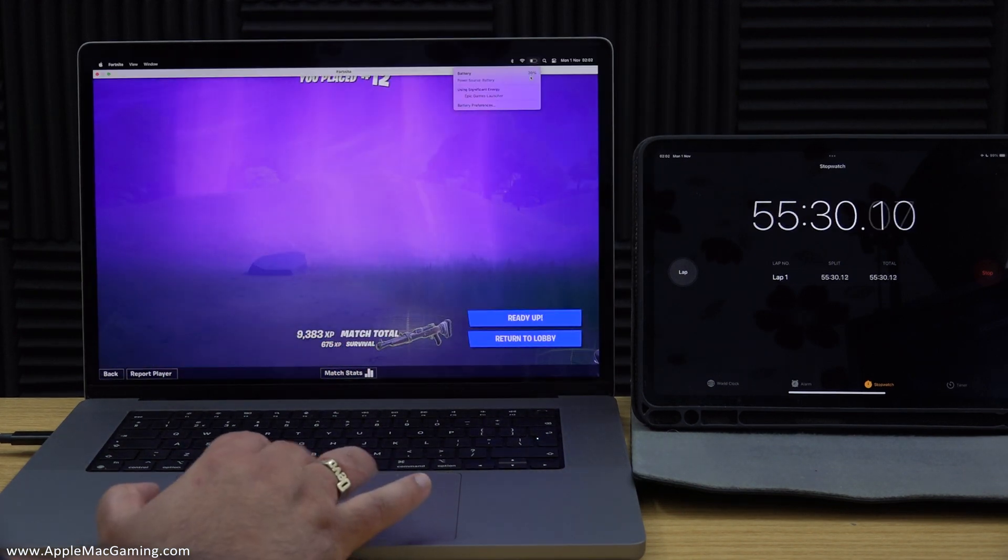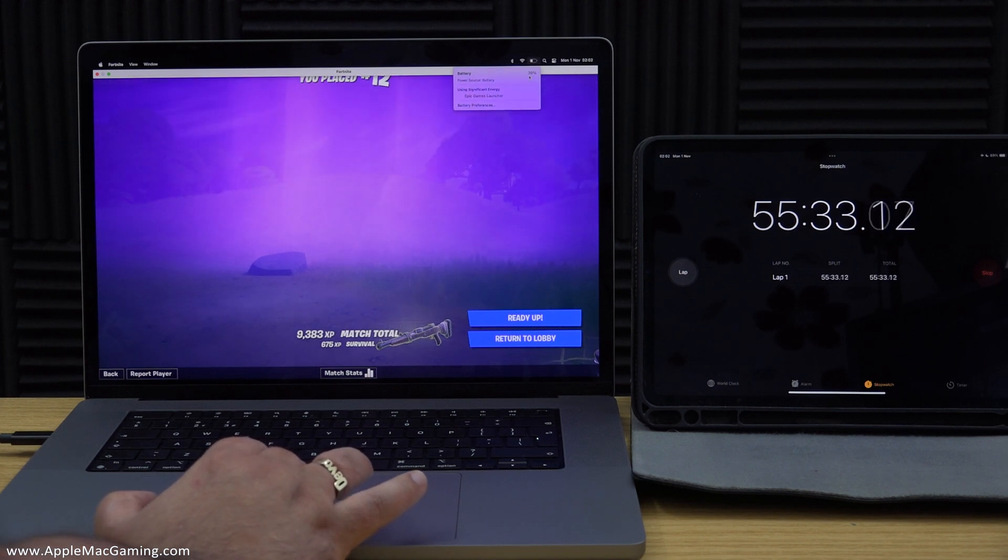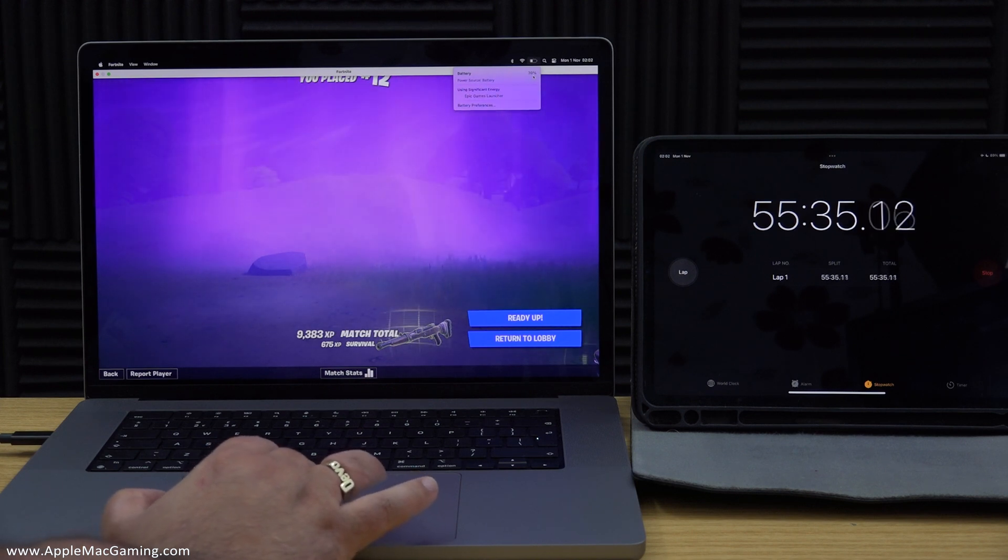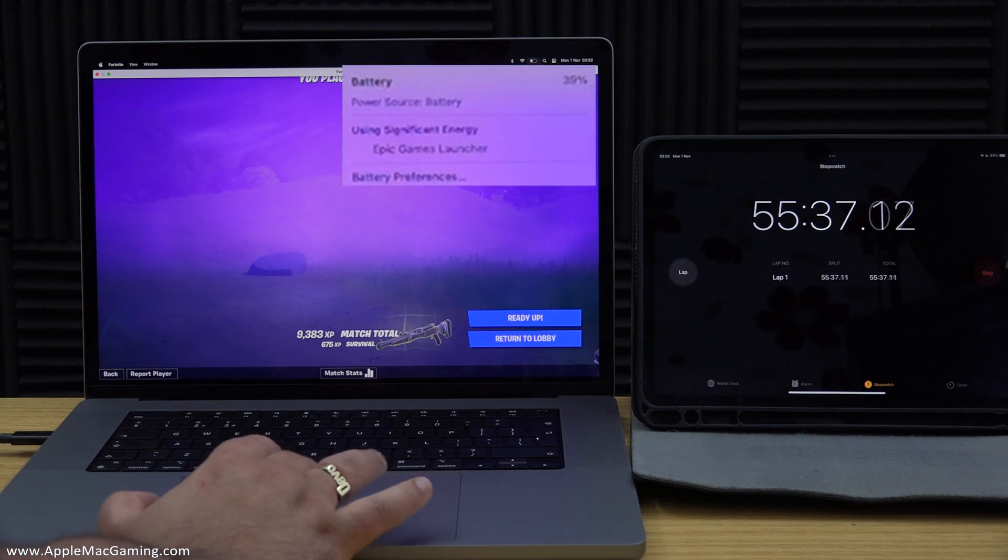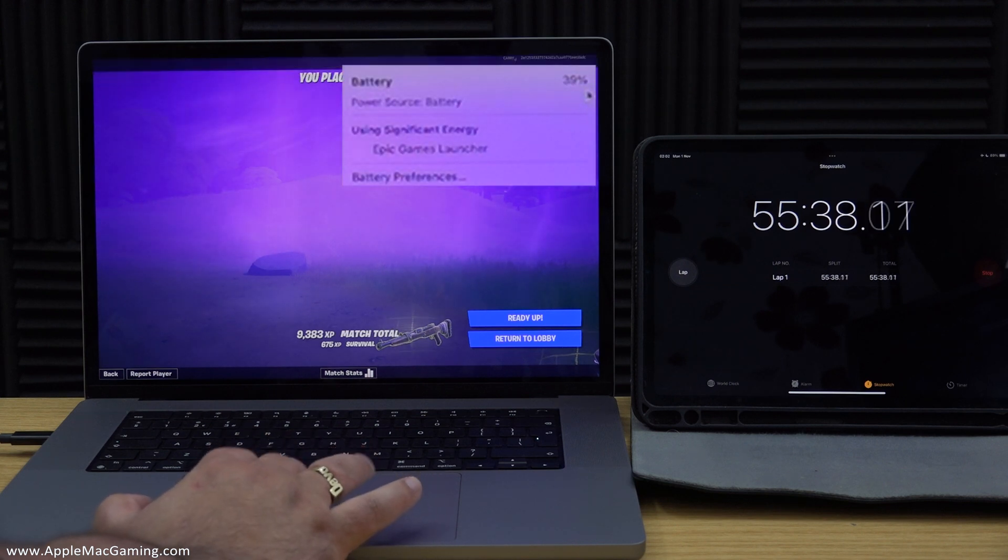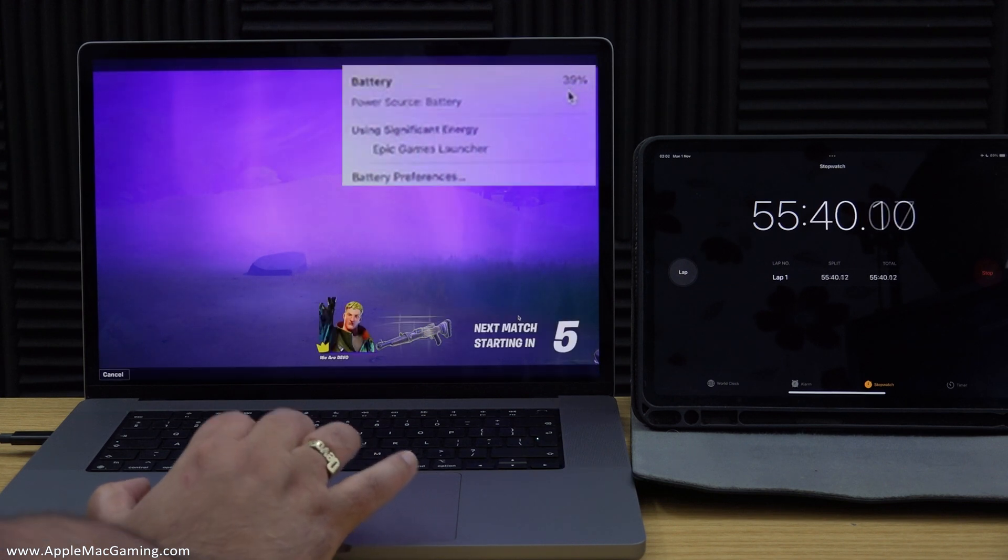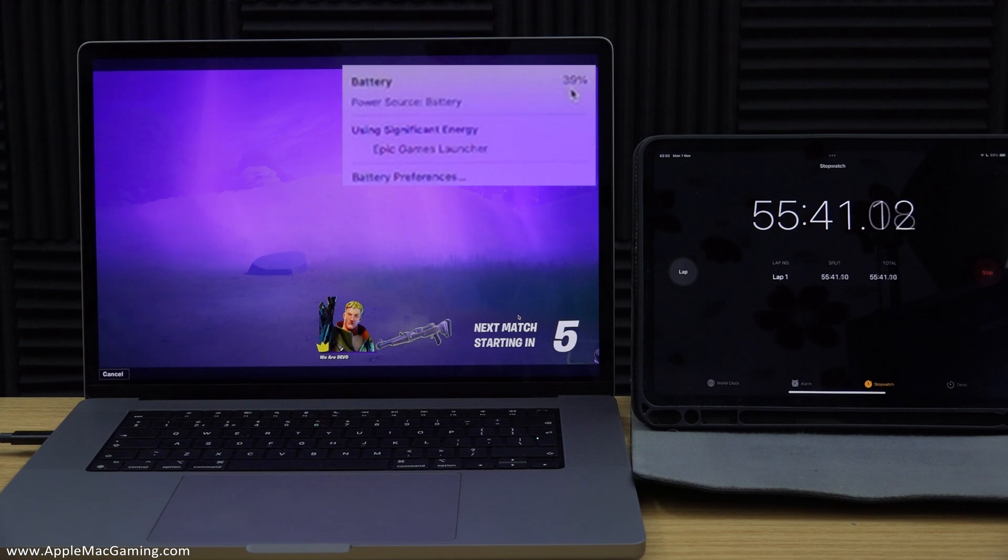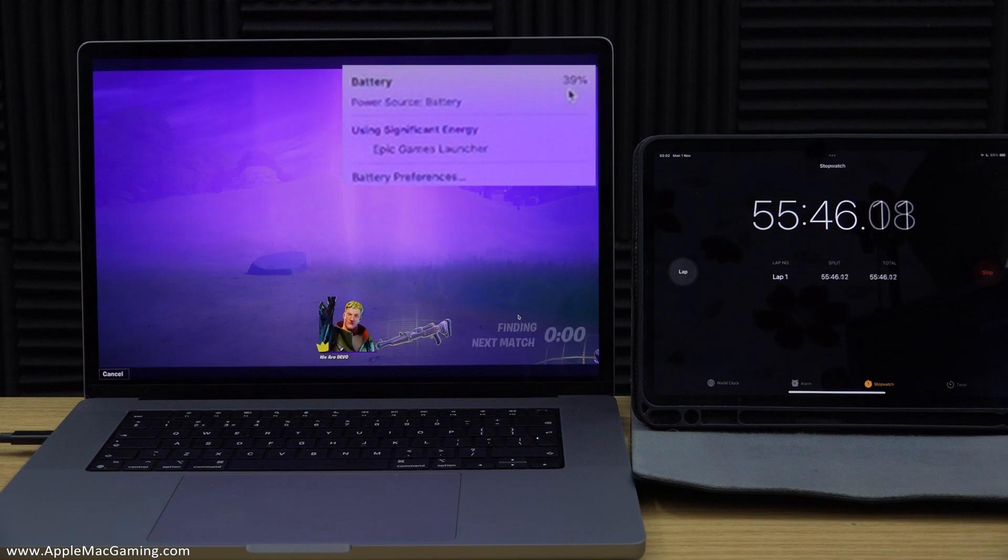And during the second game I once again went into spectator mode after I died and I let the game naturally run its course until the final player had won. During that time the battery had drained down to 39% and that was only after 55 minutes of gameplay.